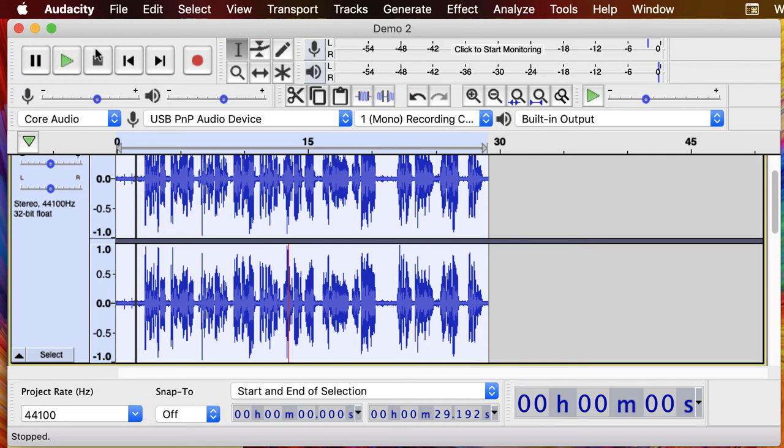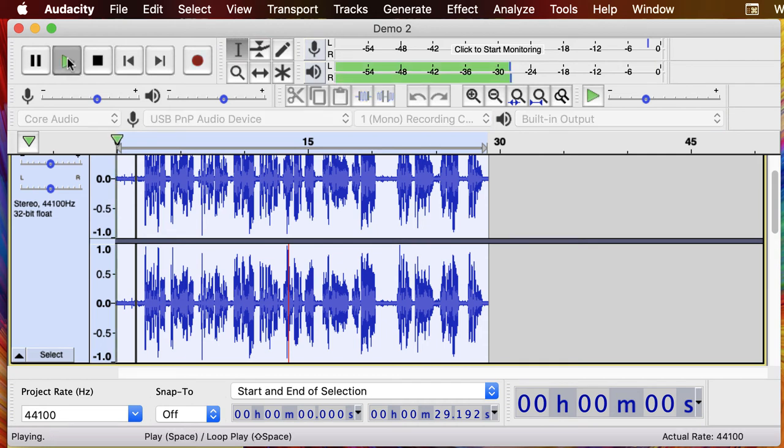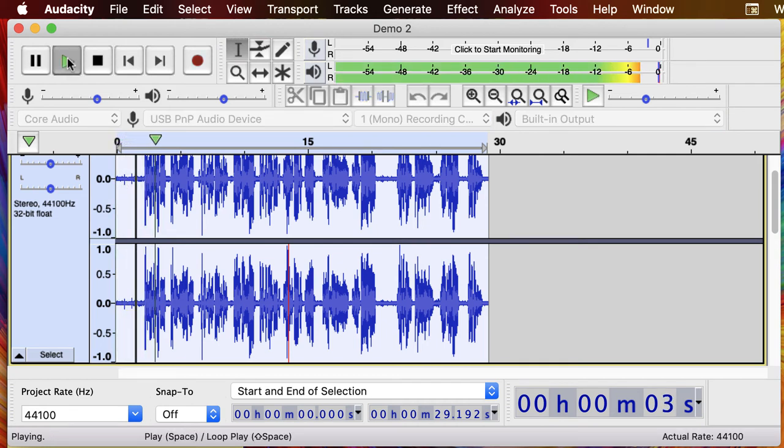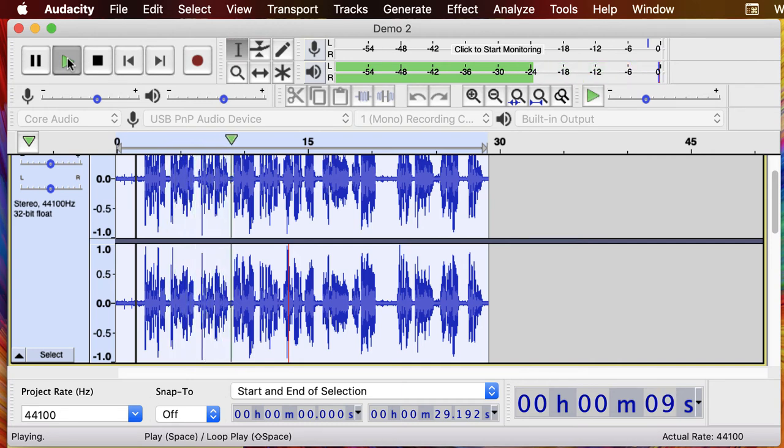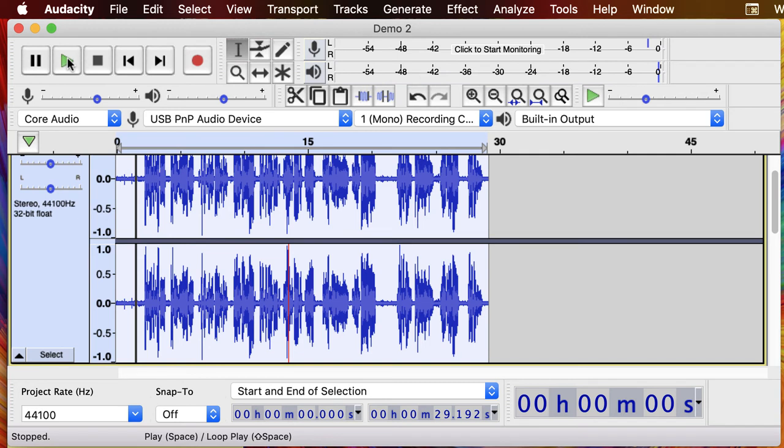Still getting a little clip in the middle but let's see where we're landing here. And you can see I'm coming closer to minus six so I'm kind of liking that.